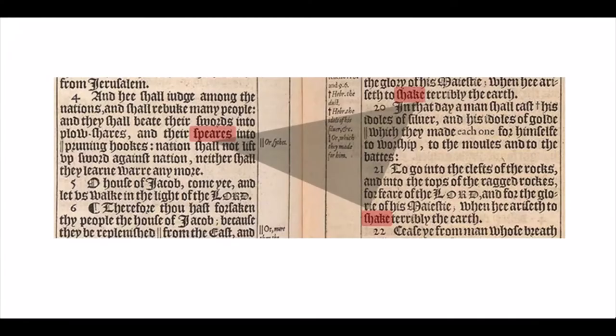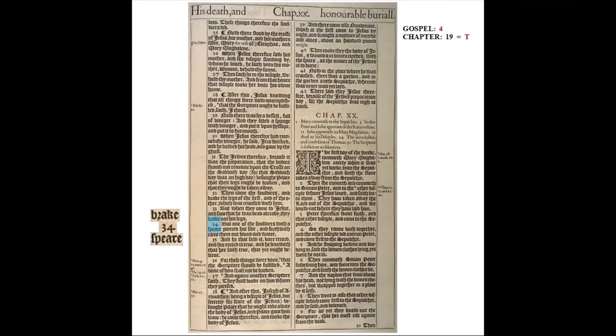With these scans the pages aren't flat — the inner margins are curved where they meet the spine — and the two 'shake' words and 'spears' make a right triangle, a Masonic symbol. Now we're looking at the one example from the New Testament: the words 'break spear' printed in the Gospel of John chapter 19. We're in the fourth Gospel, and using gematria 19 — the chapter number — is equal to the letter T. Fourth chapter 19, or T for T.